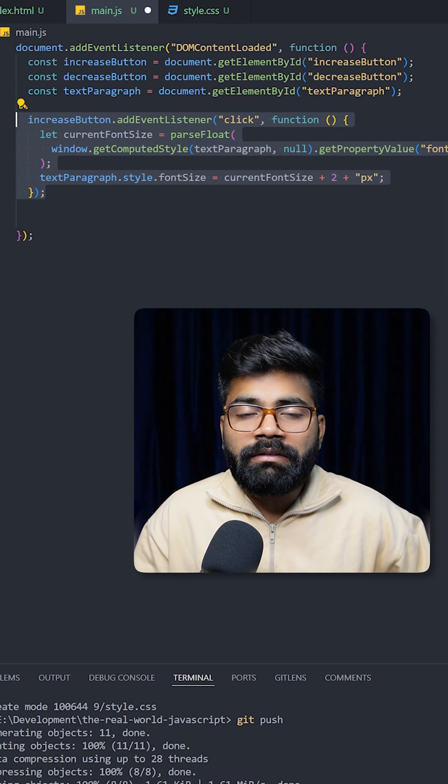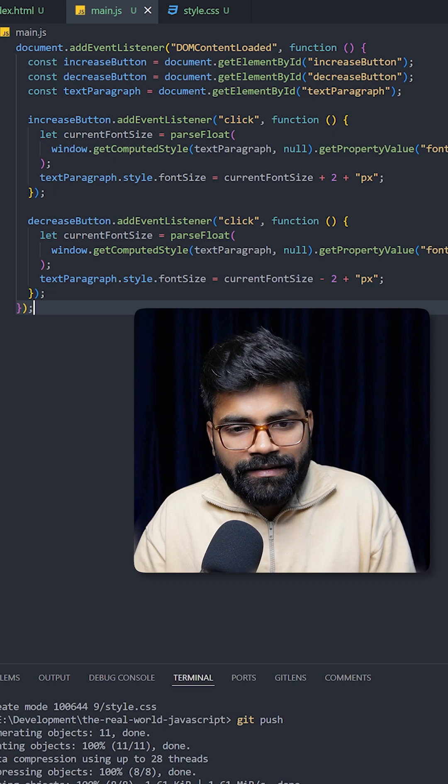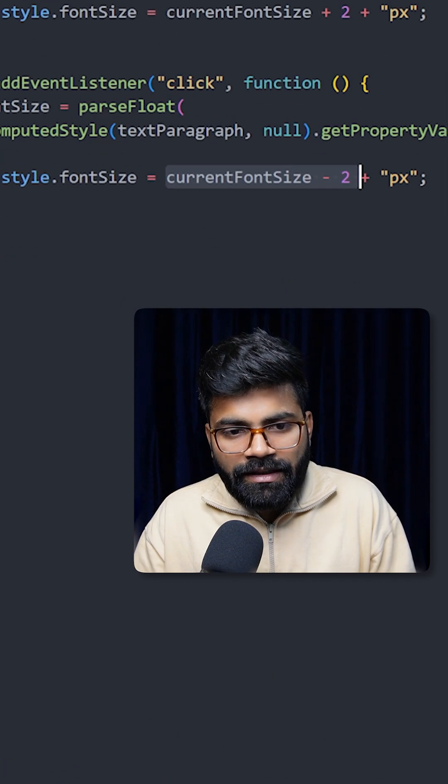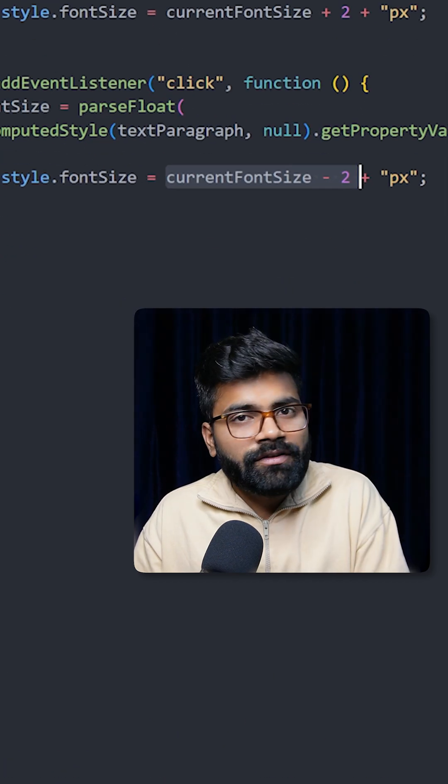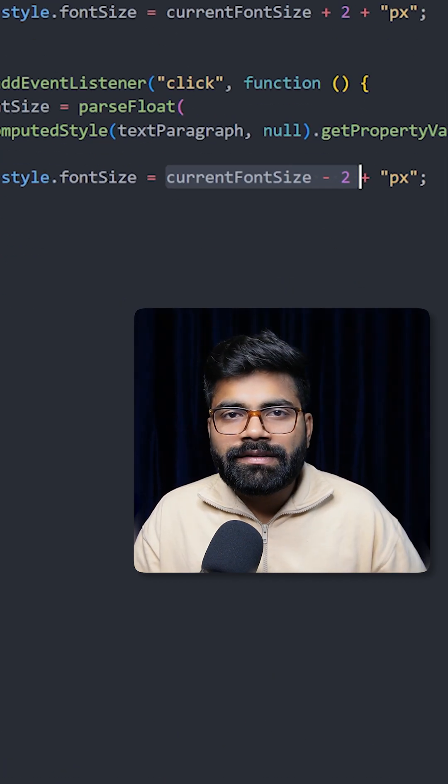In a similar way, our decrease button will also work. In the case of decreasing the font size, we are using current font size minus 2, so it will reduce the font size by 2 pixels.